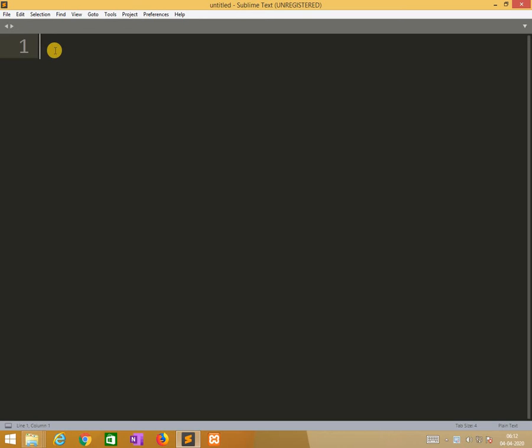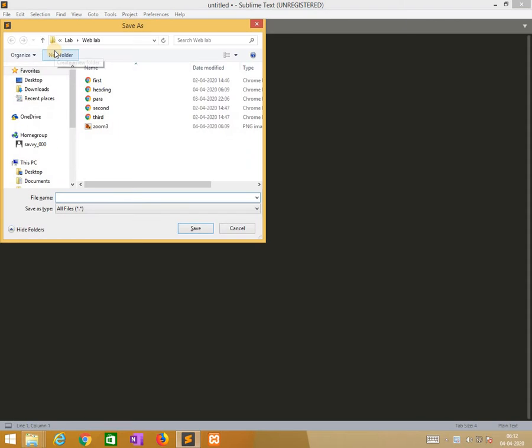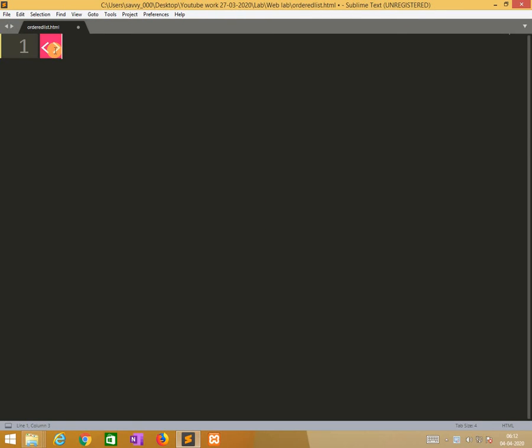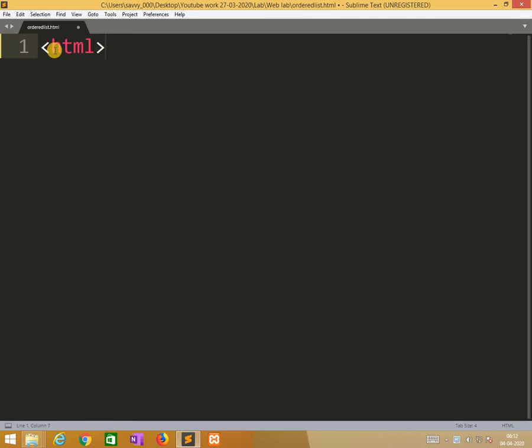The first one is ordered list. Initially we need to write basic HTML tags. Meanwhile we need to save the file as OrderList.html.